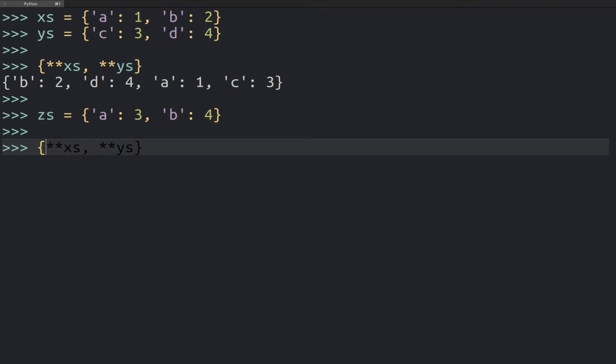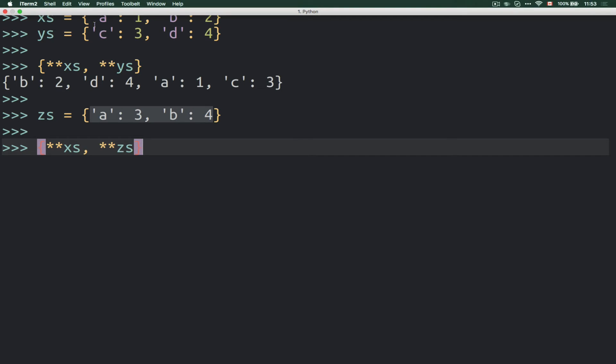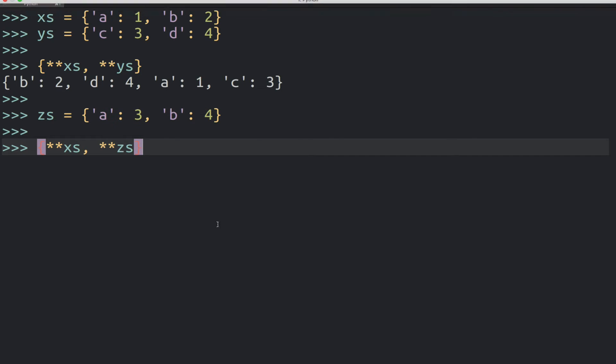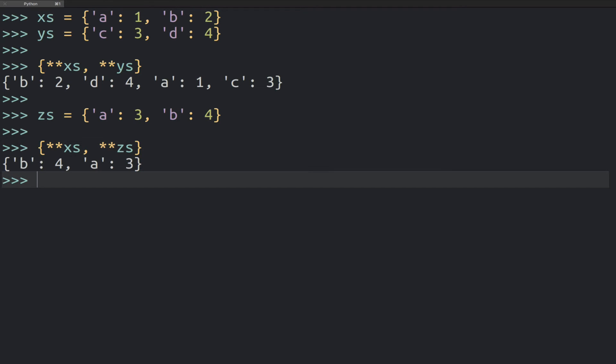And now, let's actually merge the xs dictionary with the zs dictionary. And you can see here that those guys are going to have overlapping keys, right? So the question is, what's going to happen now? And what you can see here is that the right-hand side wins.